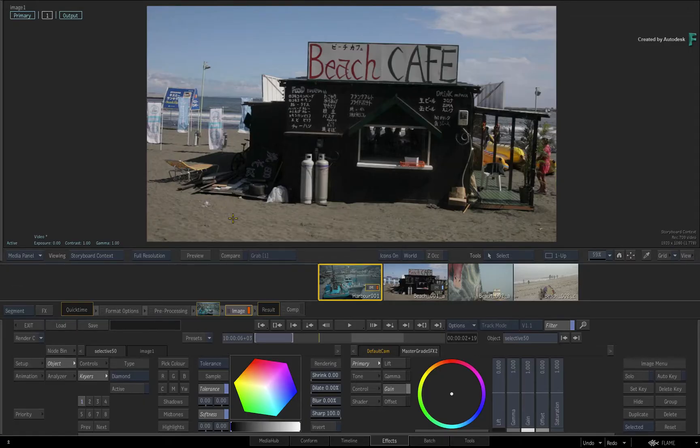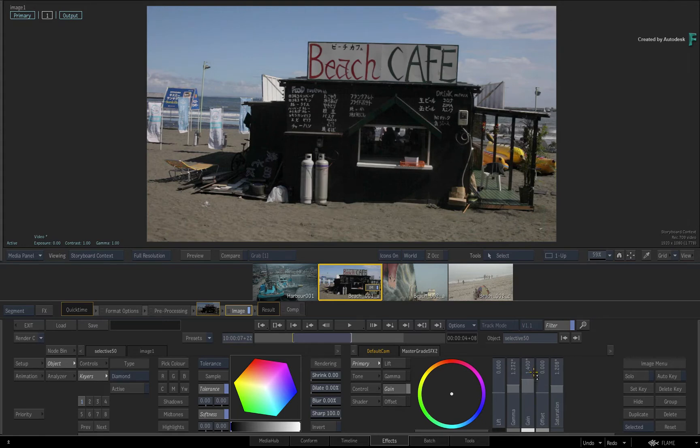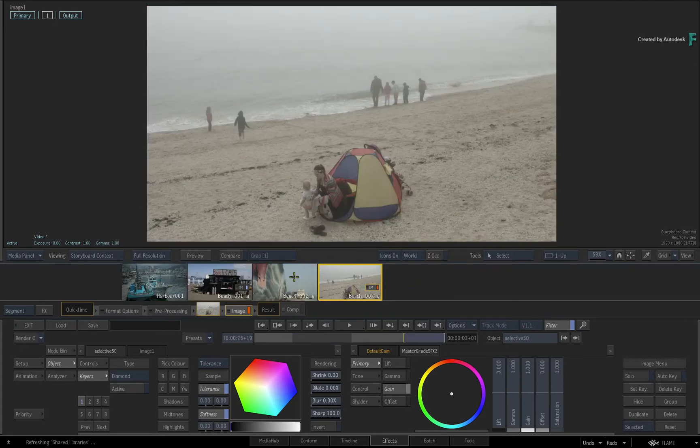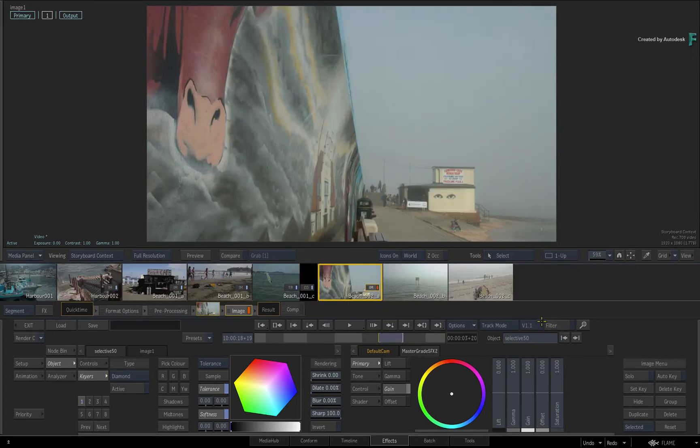Now I mentioned earlier that the filtering works on selections. You select your clips and apply the filter. However, you need to know that you can't add or remove from an existing selection while filtering is enabled. To do that, you would need to disable the filtering and adjust your selection.